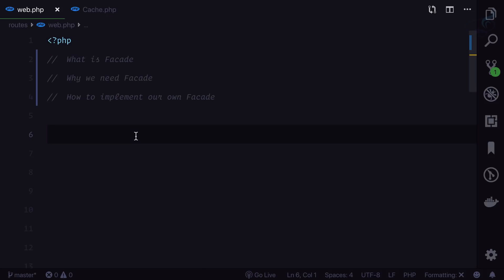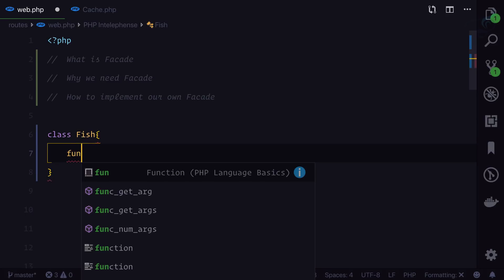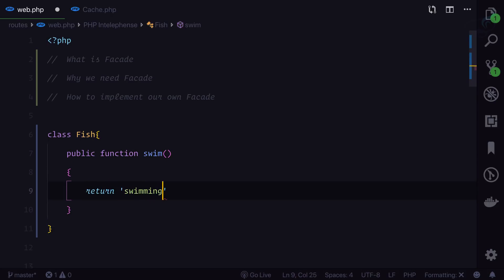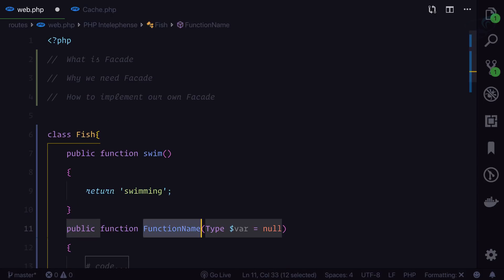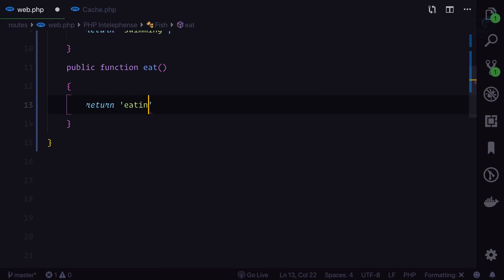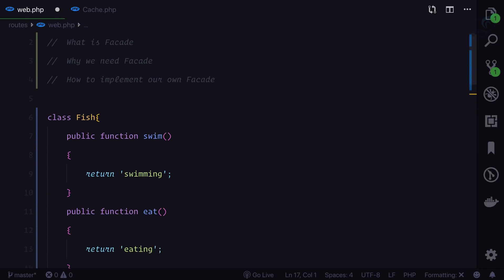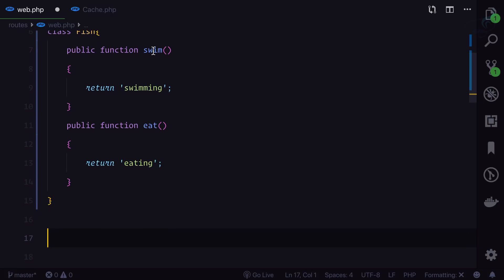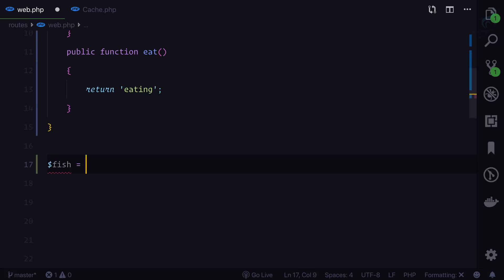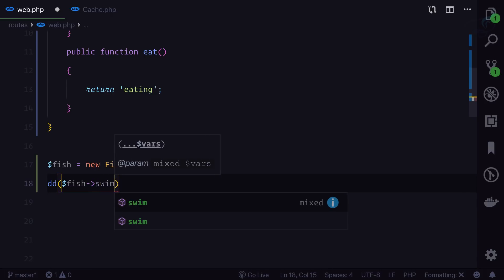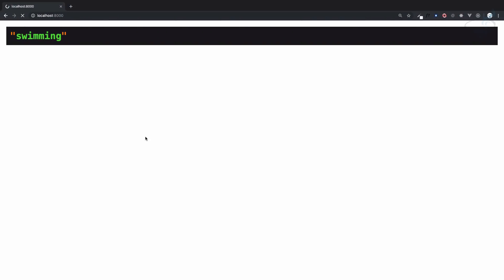To implement our own facade, I'm going to create a class called 'Fish'. Fish has a function called 'swim' which returns 'swimming', and another function called 'eat' which returns 'eating'. To call swim and eat the normal way, we say '$fish = new Fish()' and then call '$fish->swim()' — and we get 'swimming'.